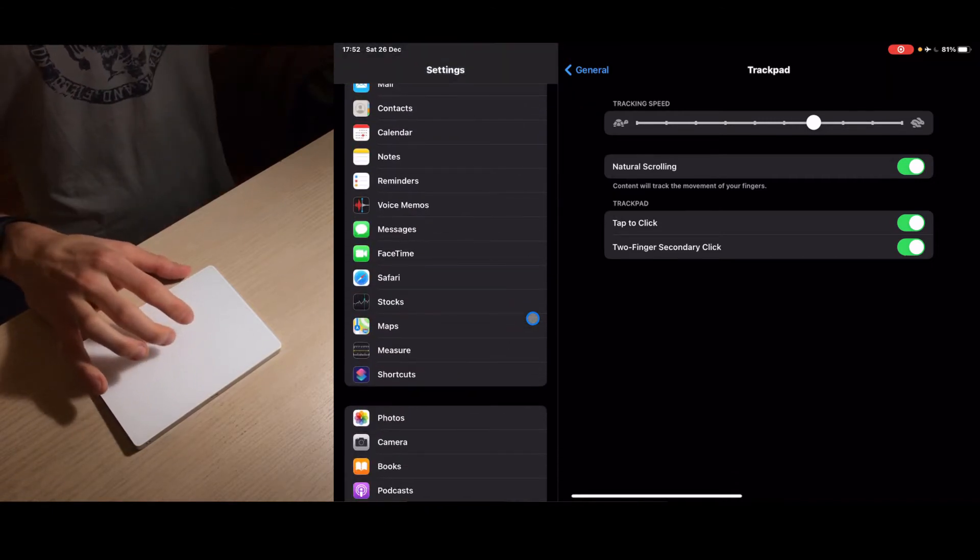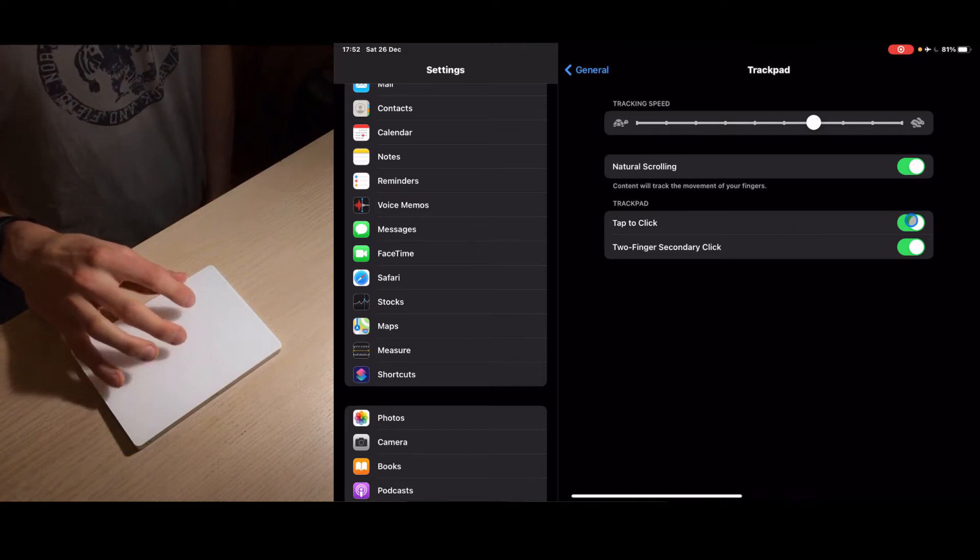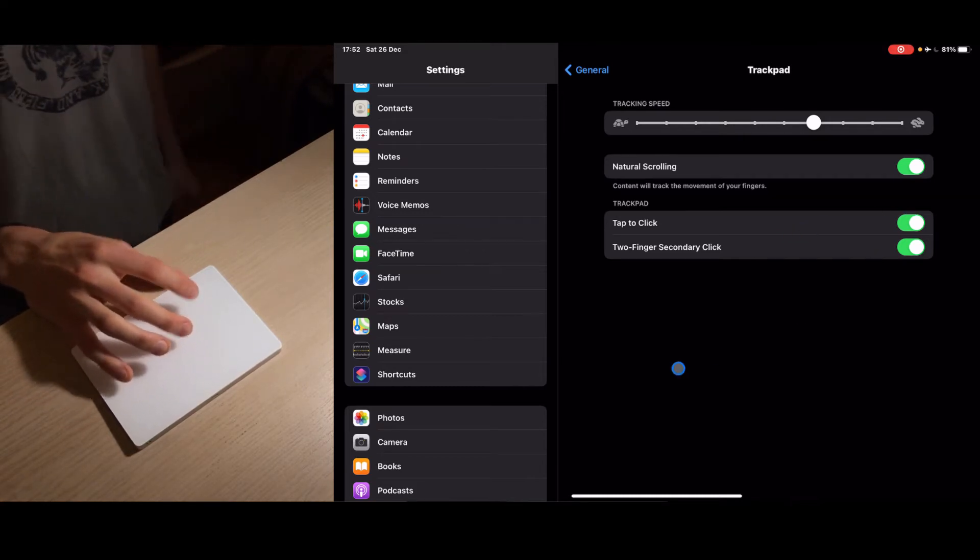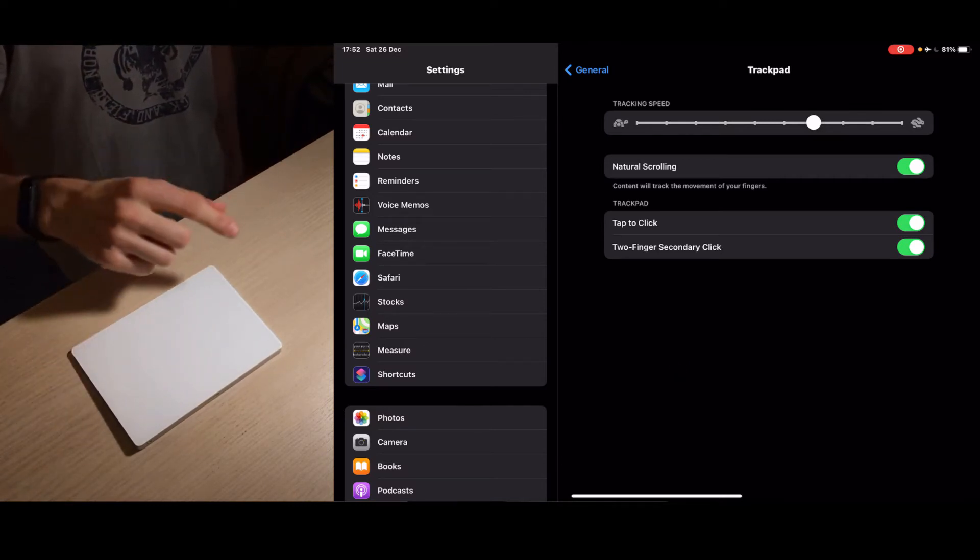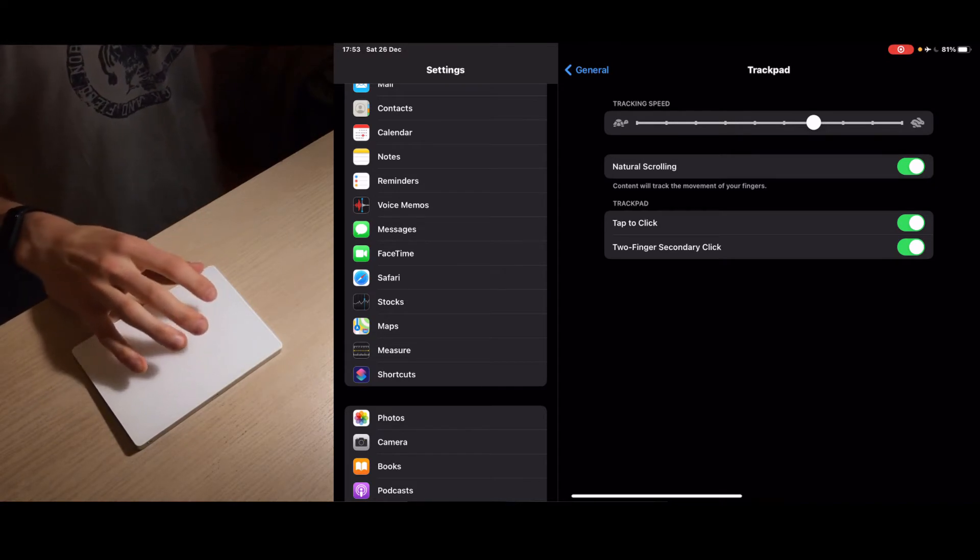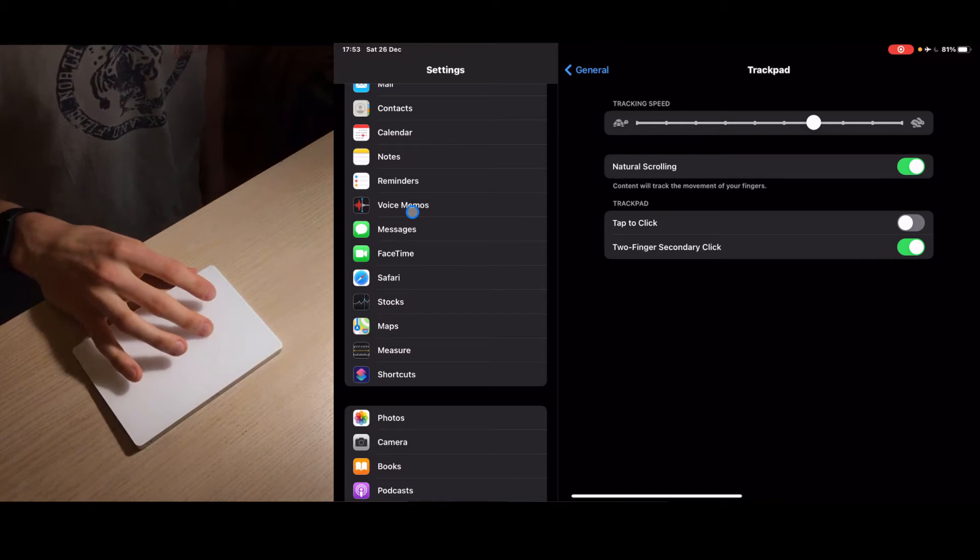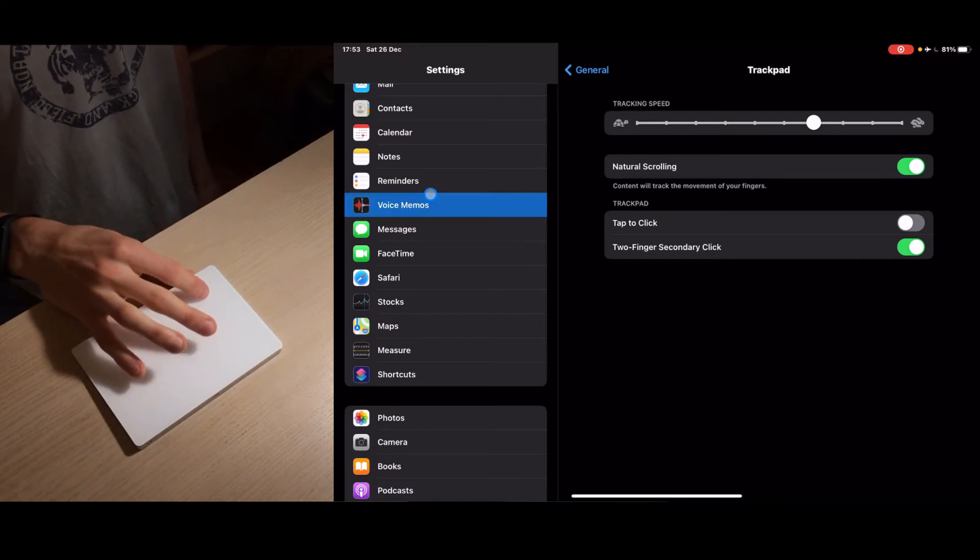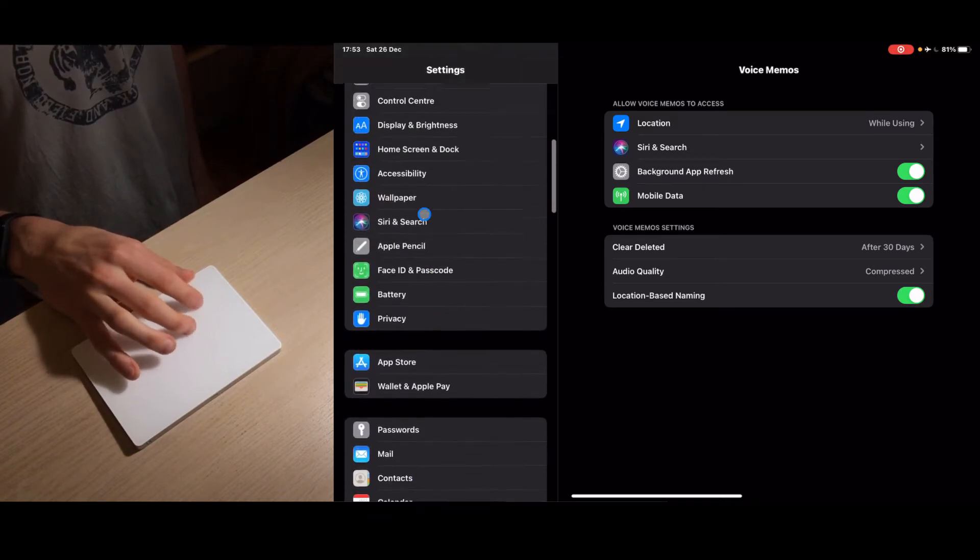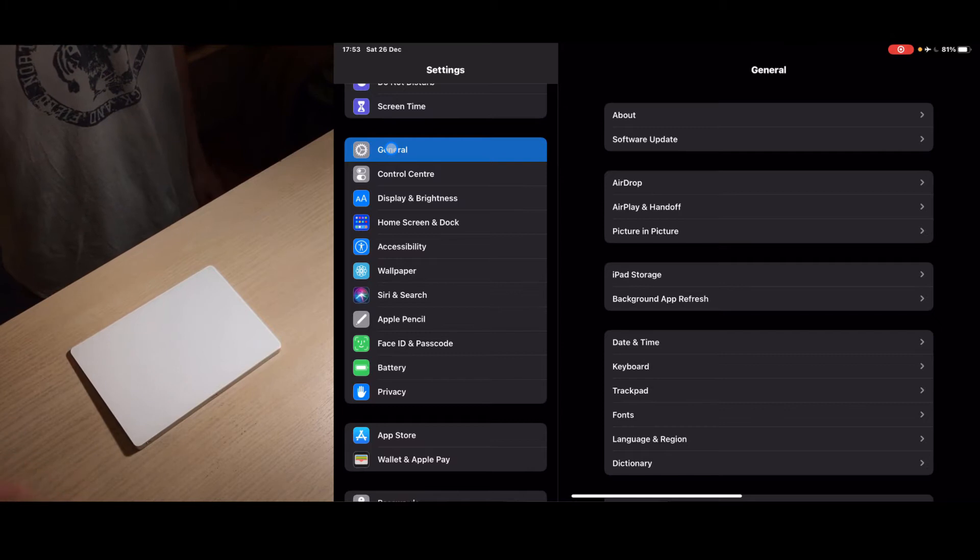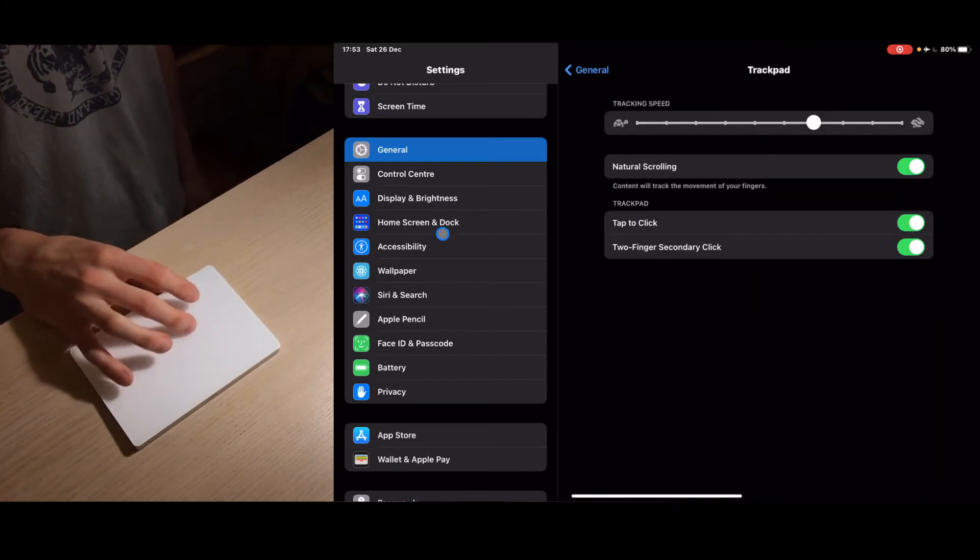We also have tap to click and that just means when you tap something it does a left click on a mouse. If we turn this off, when you tap it doesn't open and you have to really press it down in order for it to open. Let's turn on tap to click and now you see if I just tap lightly it's gonna work.